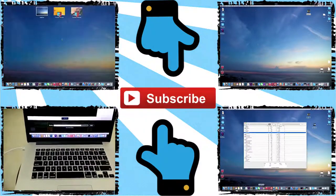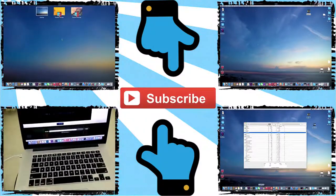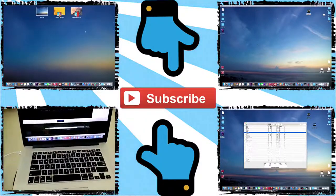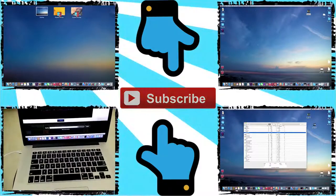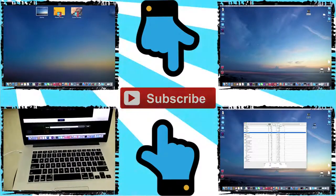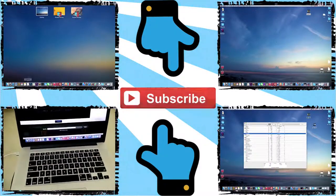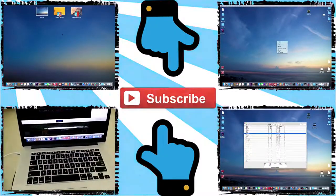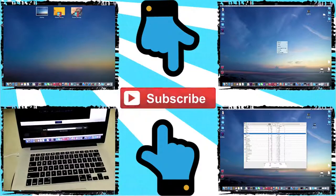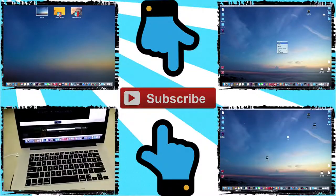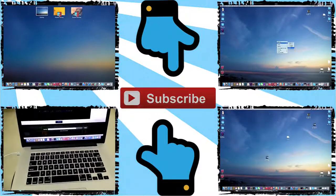Before closing this video, go ahead and check the video description. You'll find more information about the video you watched. Once again, thanks for watching. Have a nice day.